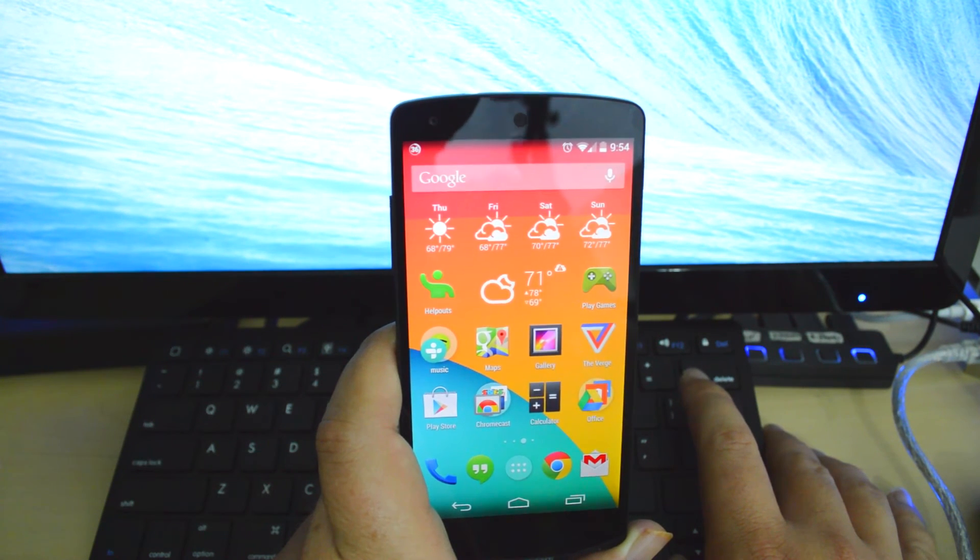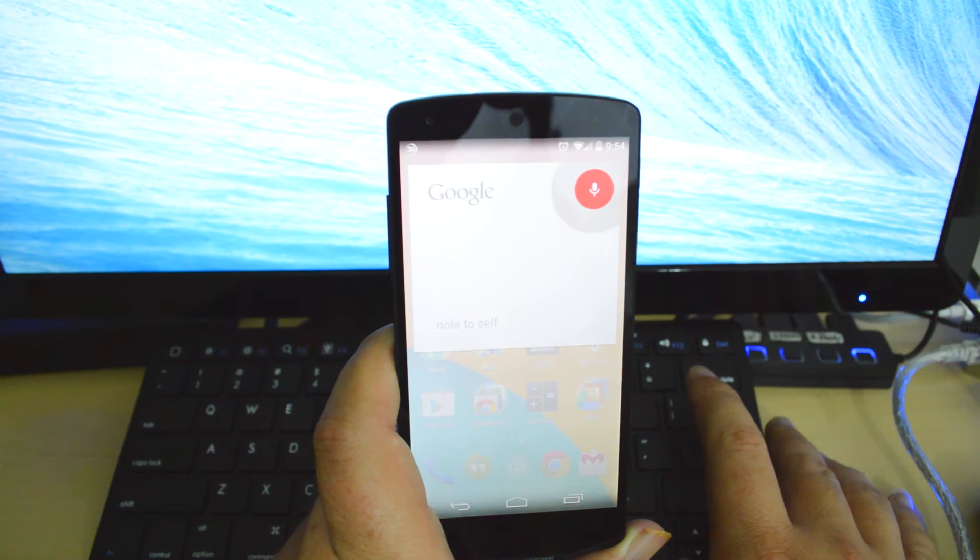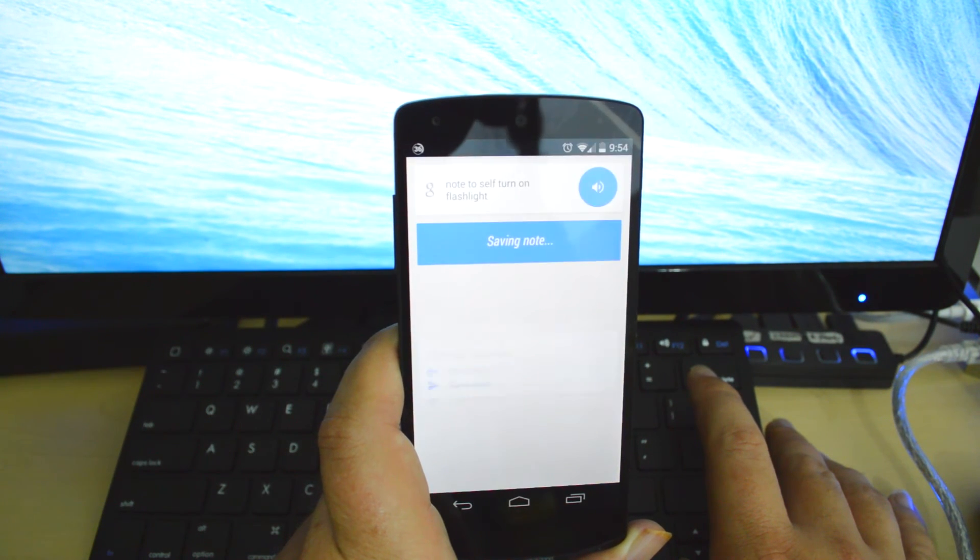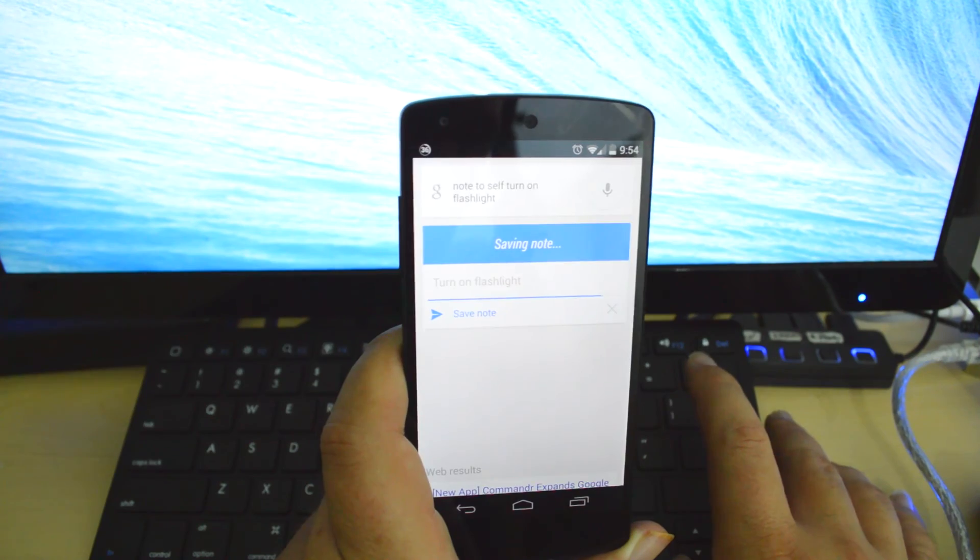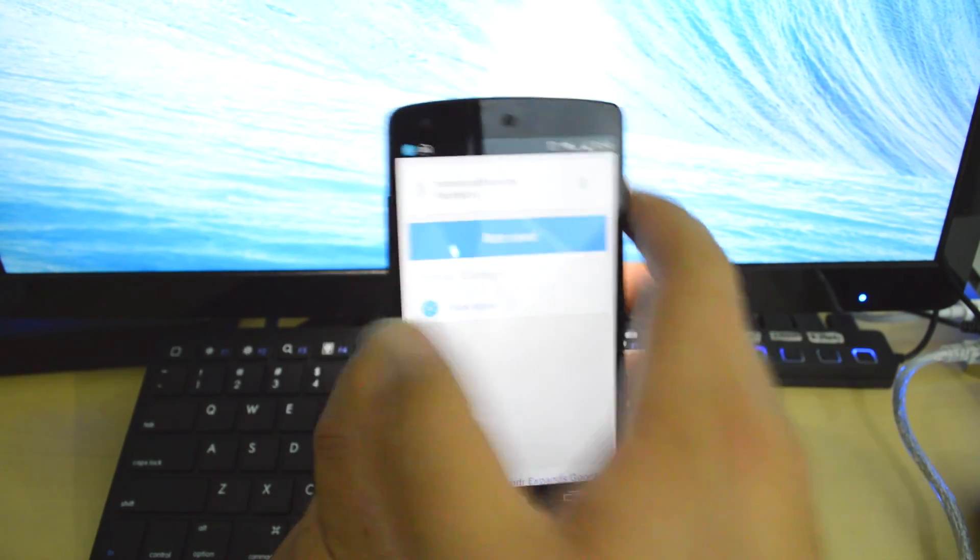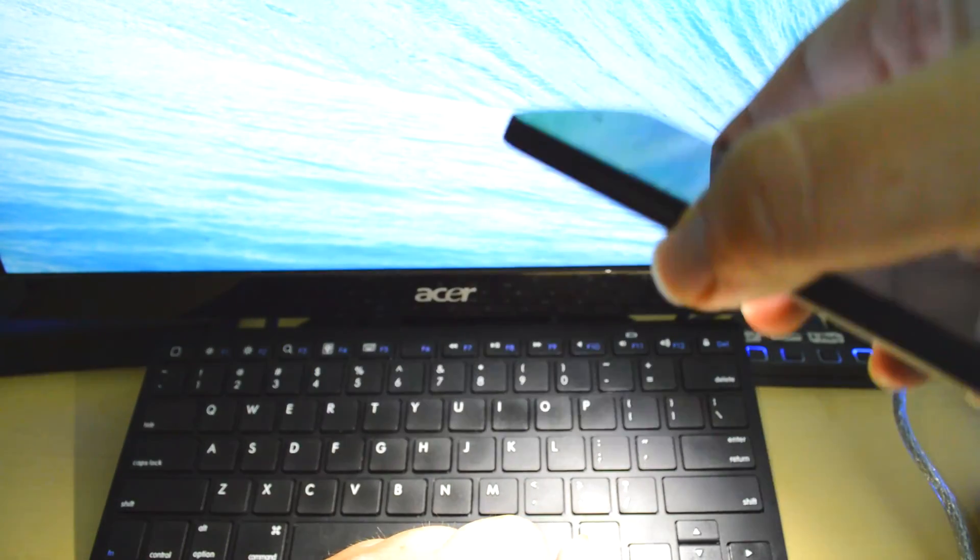OK Google, turn on flashlight. And there is my flashlight.